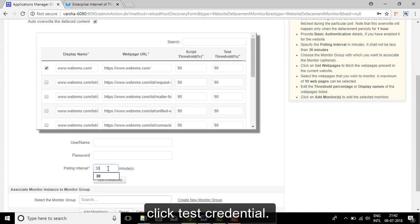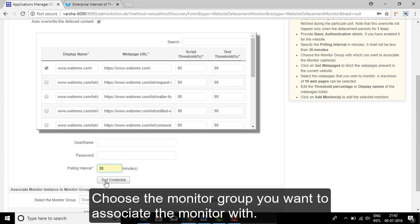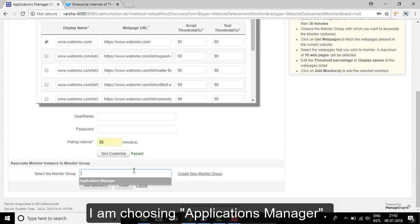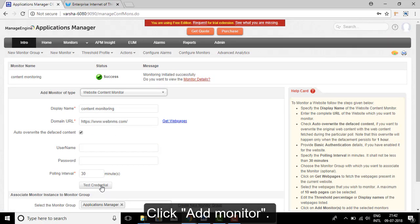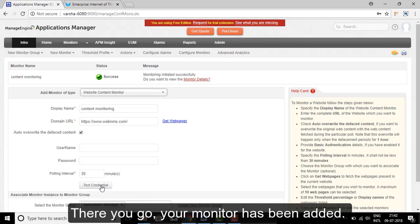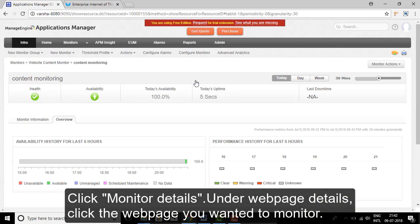Choose the monitor group you want to associate your monitor with. Here, Applications Manager is selected. Click Add Monitor. Your monitor has been added successfully. Click Monitor Details.